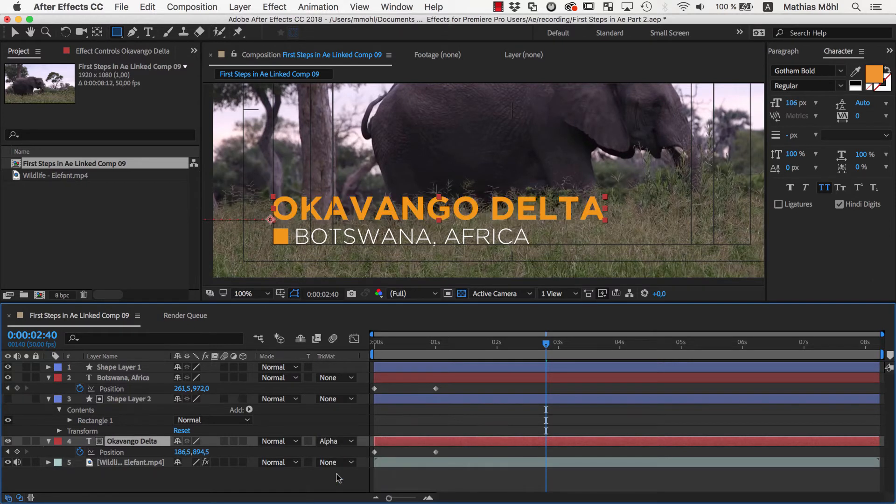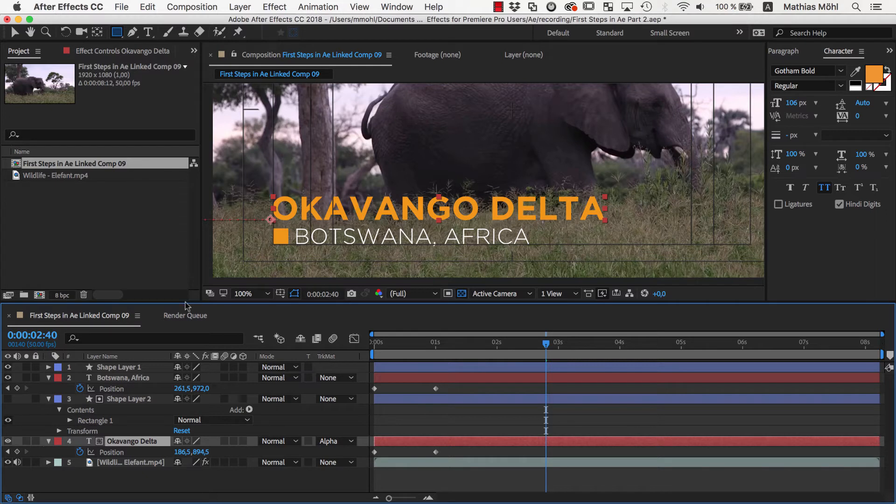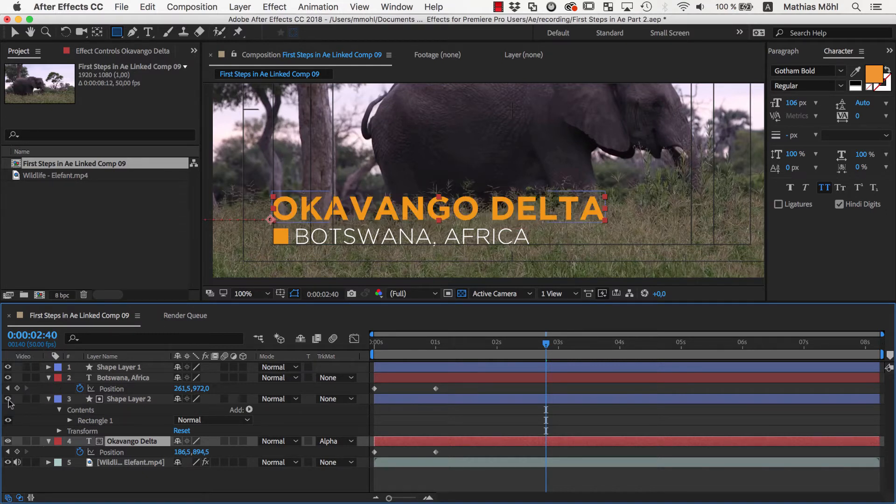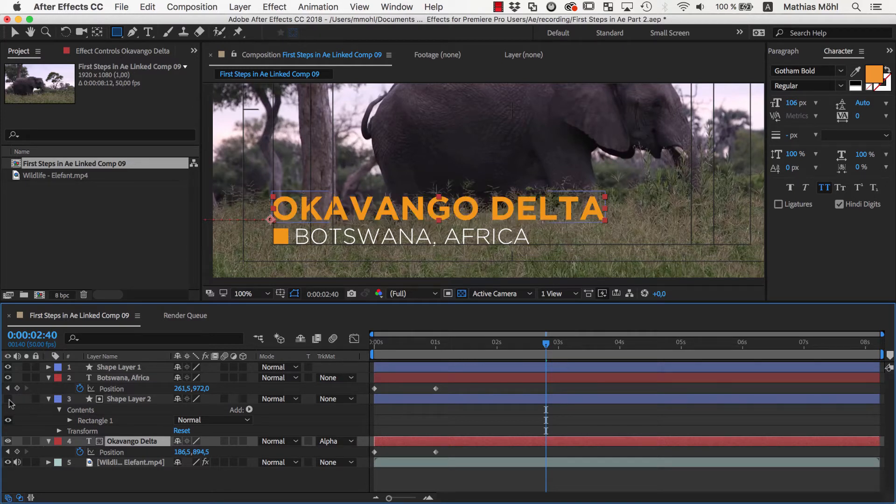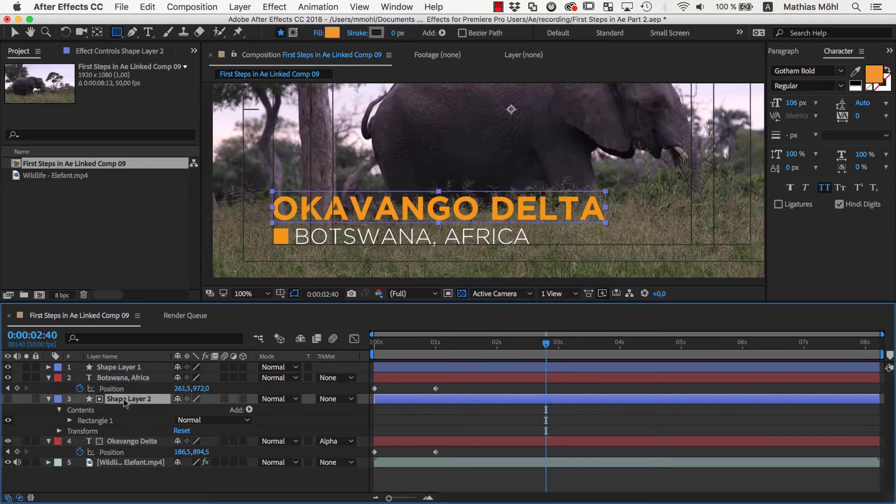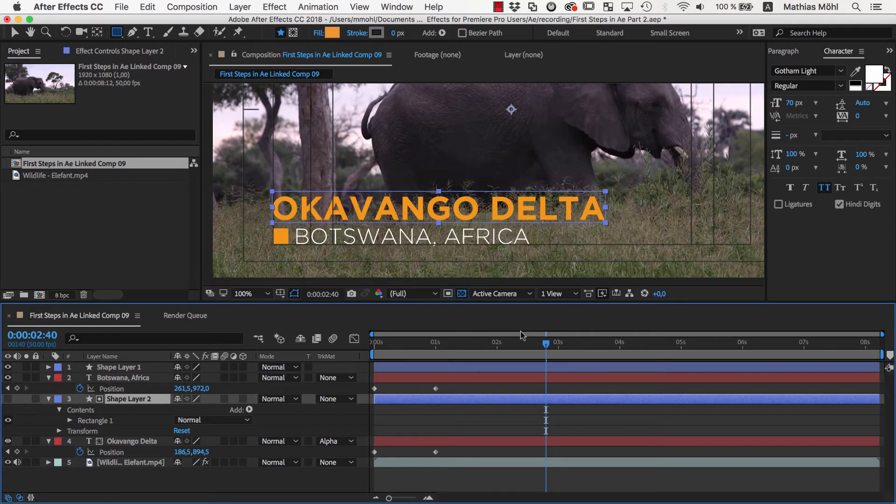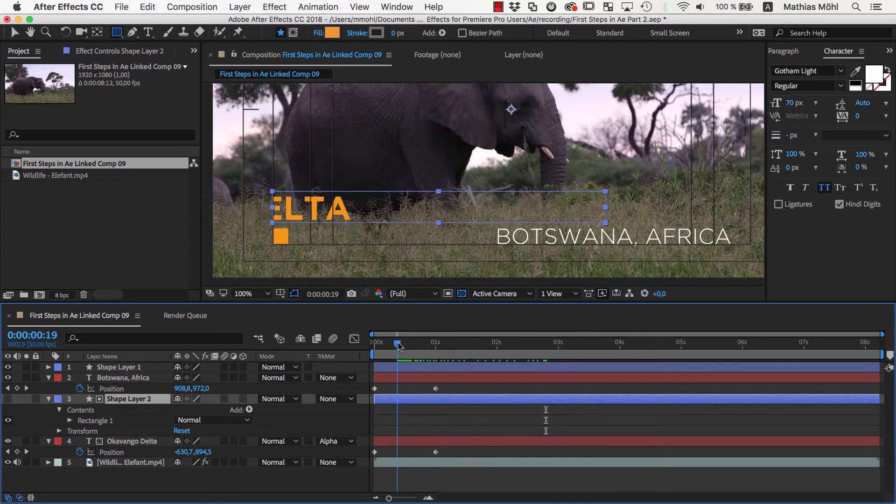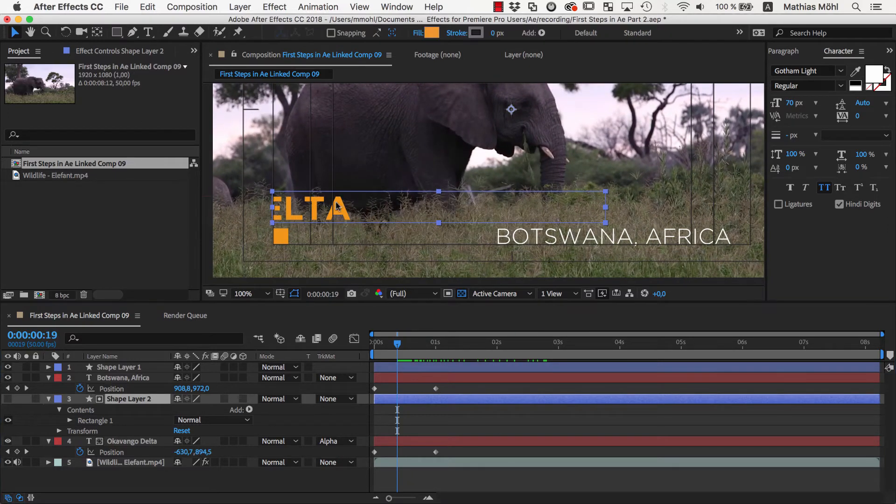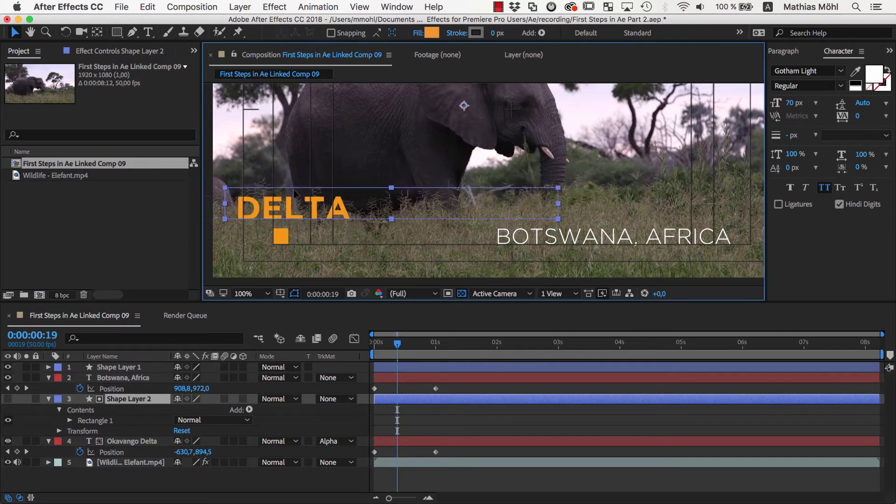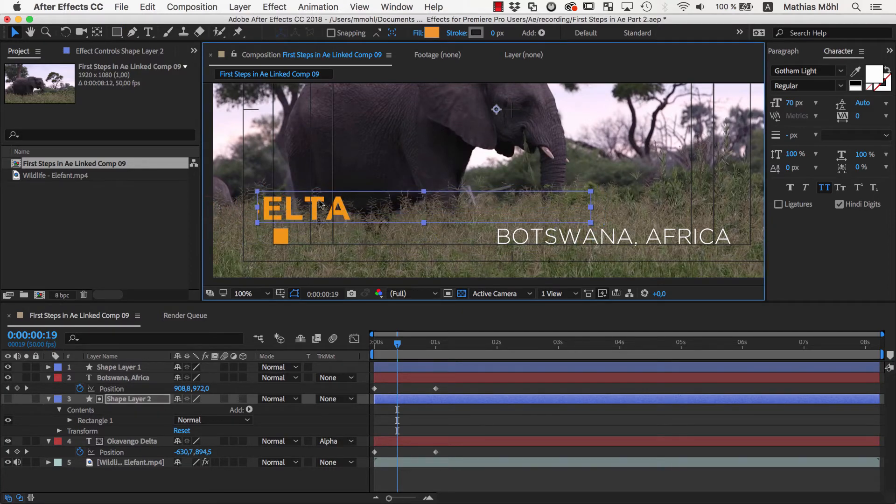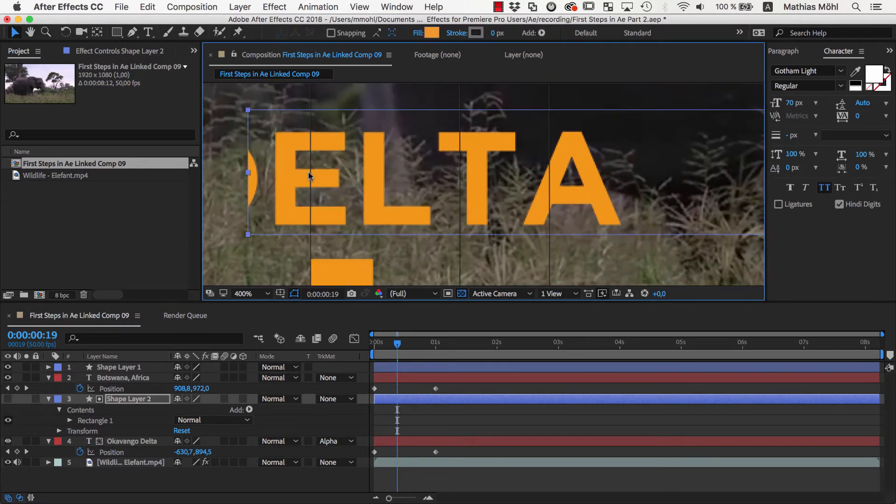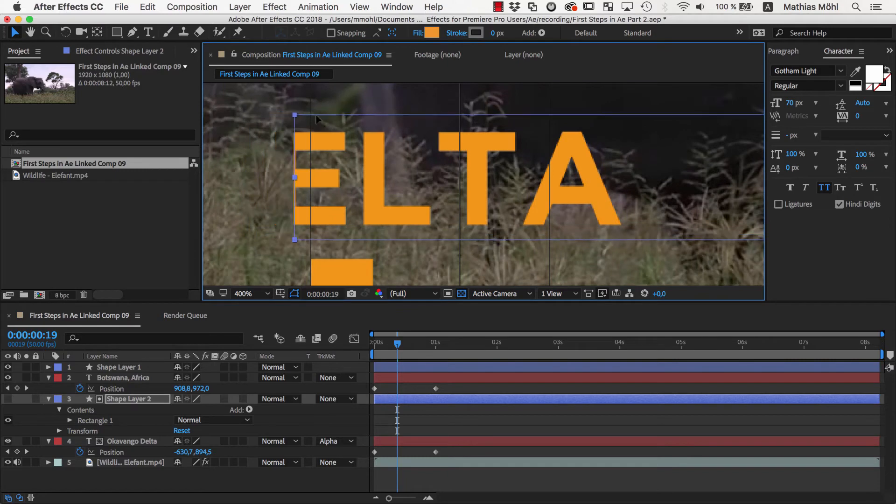As you can see, the shape layer has now become invisible and that's because when setting it as a track matte, After Effects disables its visibility with the eyeball icon here. If you select the layer, you can still see its bounding box. If we now move the playhead, you can see that the text disappears at the boundaries of the matte layer. If we move the matte layer, the visibility of the text changes accordingly. So let's position the matte so that the text appears exactly like this guideline here.